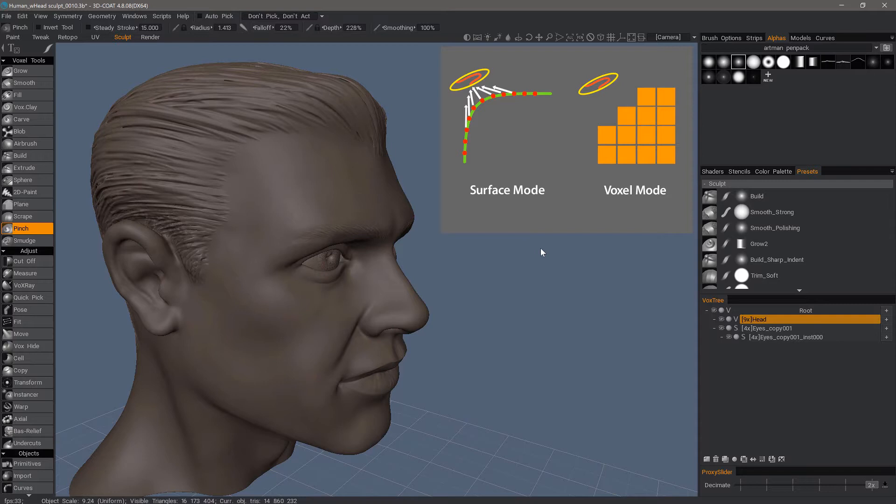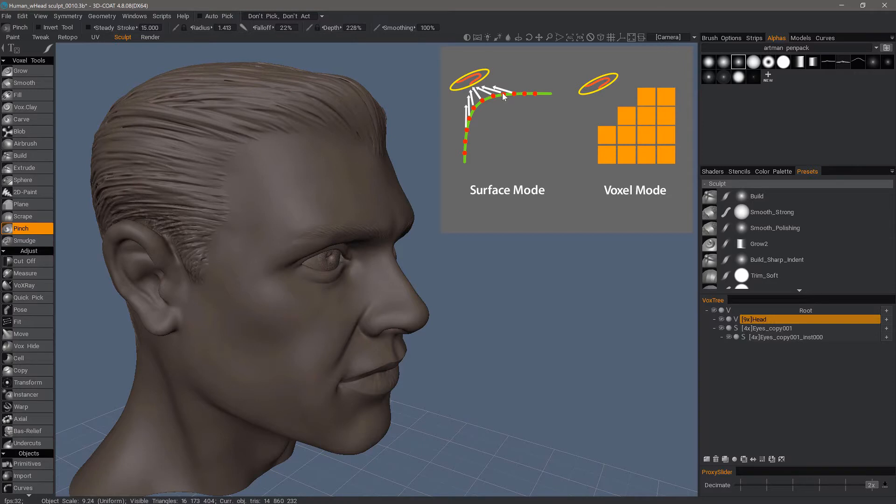Whereas in surface mode there really is just one calculation. 3D coat is telling these vertices how to deform in 3D space as the brush is being applied in that area.